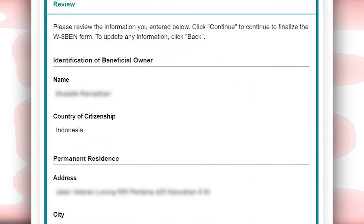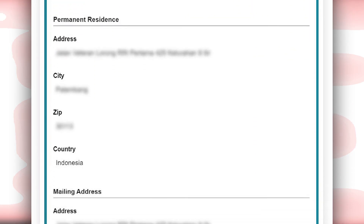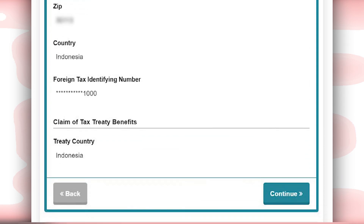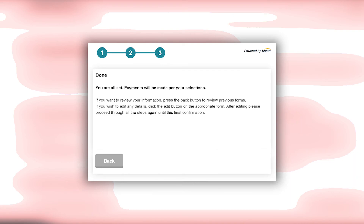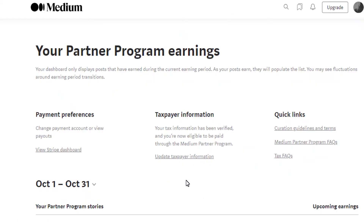After clicking on Continue, it will ask you to review the whole form. Make sure everything is right and click on Continue. But if something is wrong, click on Back and correct it. After this, a pop-up will appear — all you need to do is click on Confirm, and then you are done.